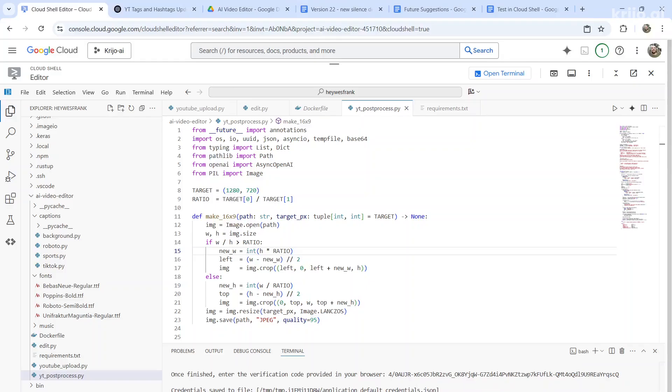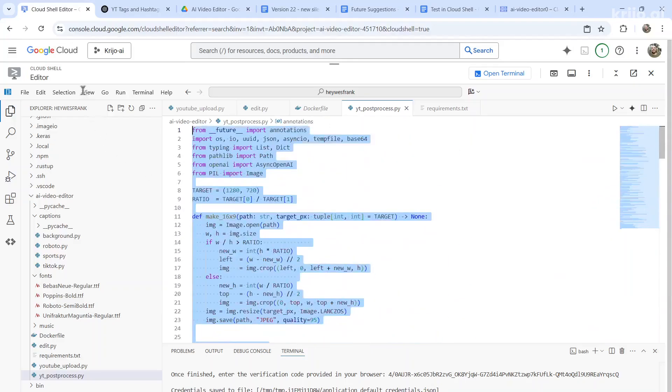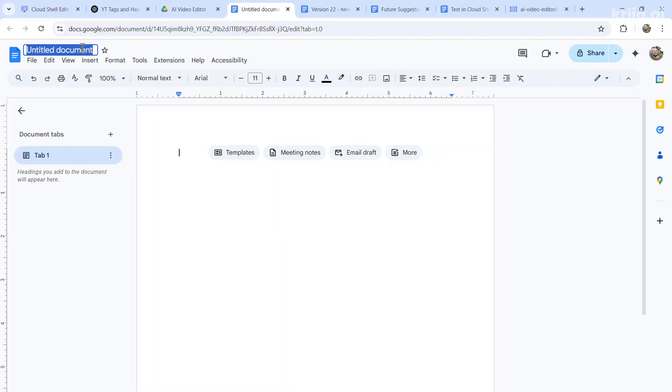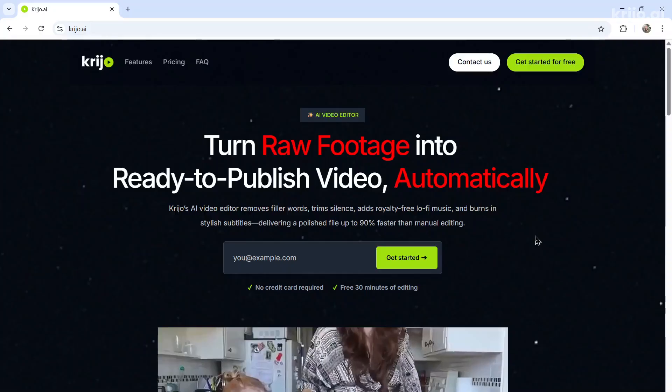Pasting that in and hitting enter and see if it works. If the code worked and saved properly to the bucket, I would copy the working code and create a new version in a Google Doc, version 22 working production code, and pasting it in.